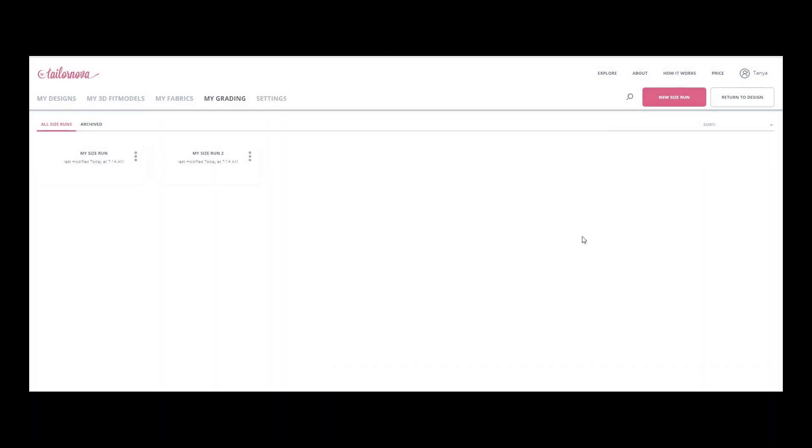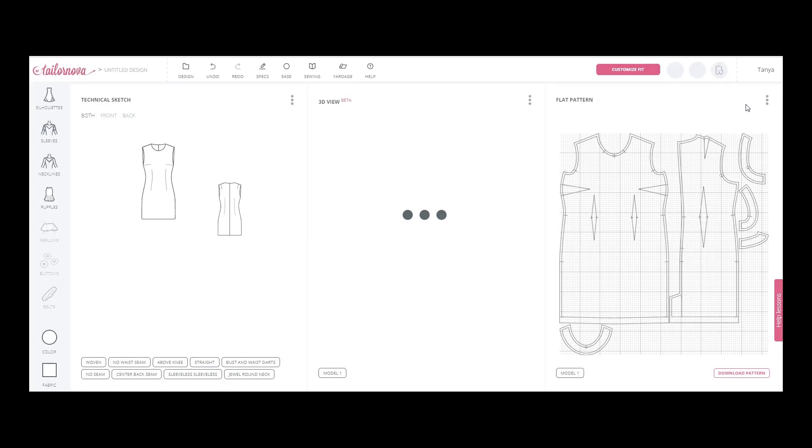To use the created set, go back to the project, select the desired silhouette, sleeves, or other necessary elements.